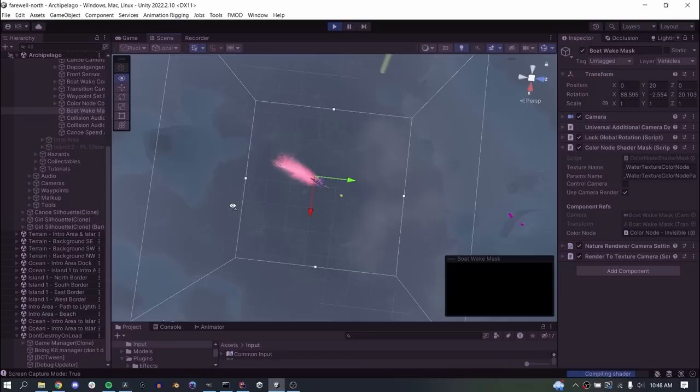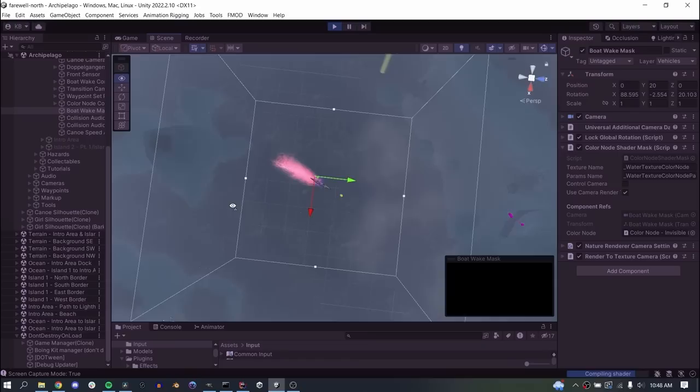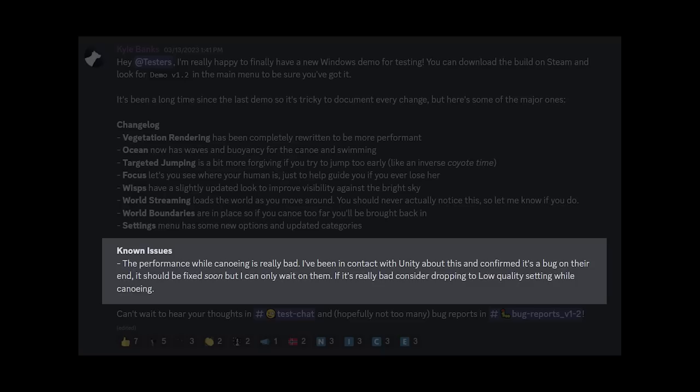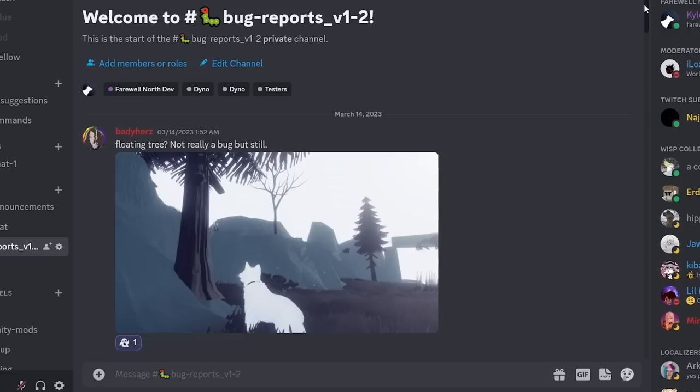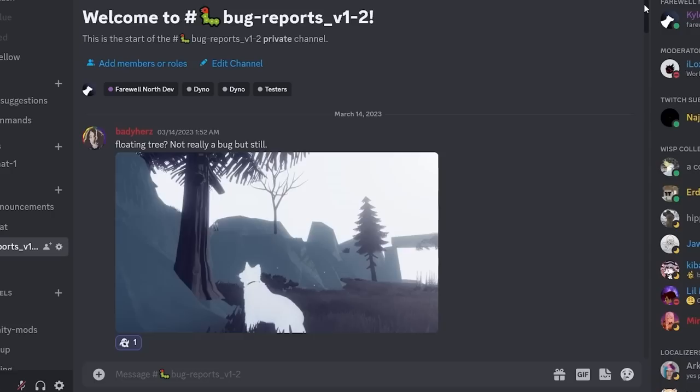So that just leaves one we still need to remove, and that's used for the canoe color trail. It's responsible for drawing the wake to a texture that I used for the color effect, and to be honest I have no idea how I'm going to replace that one. So right now I'm a little bit nervous that I won't be able to release the demo in time for PAX. I do need to get this build out to testers though, so I'm just going to leave it as a known issue for now and hope Unity comes through for me in the meantime.